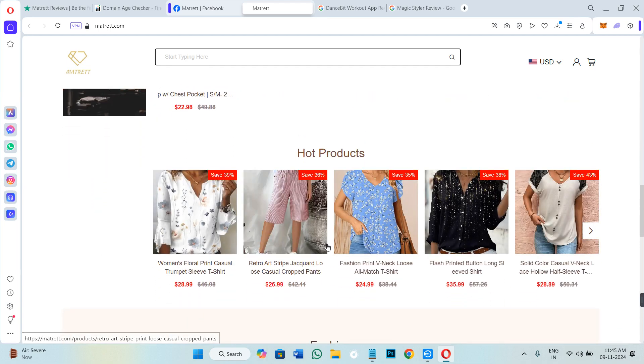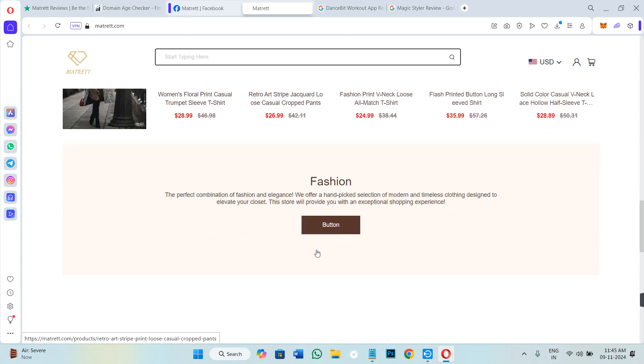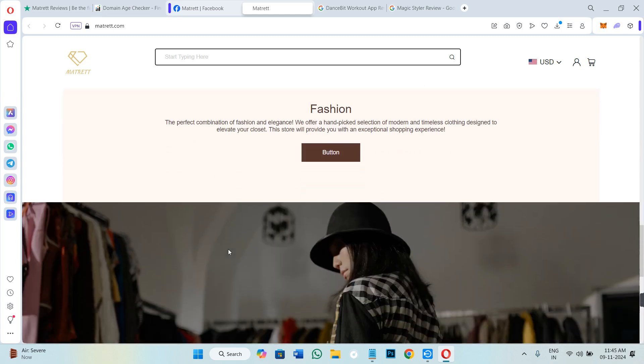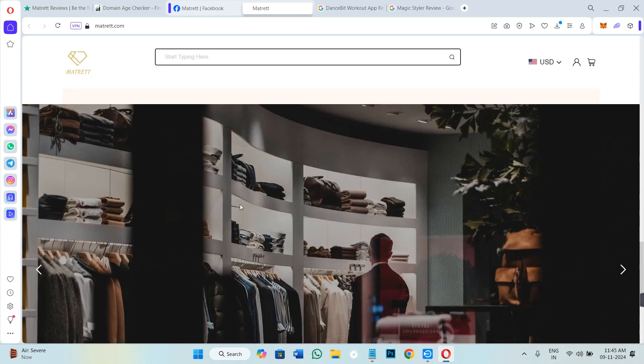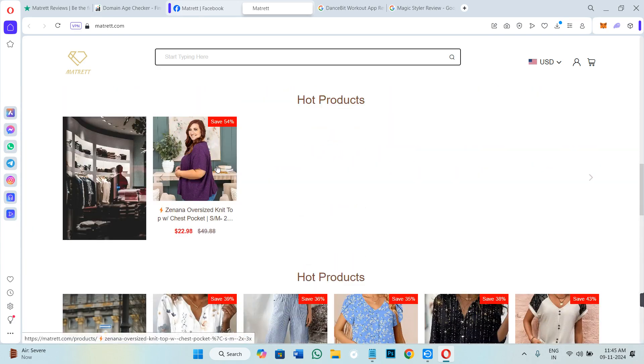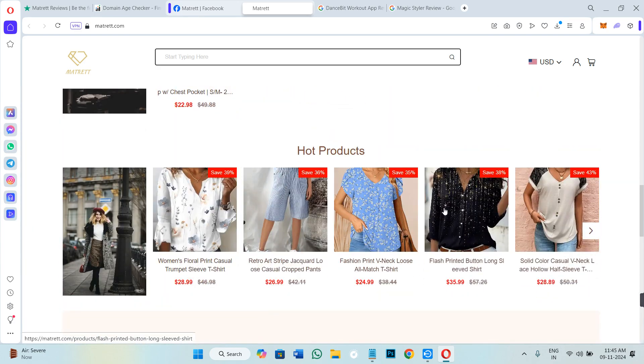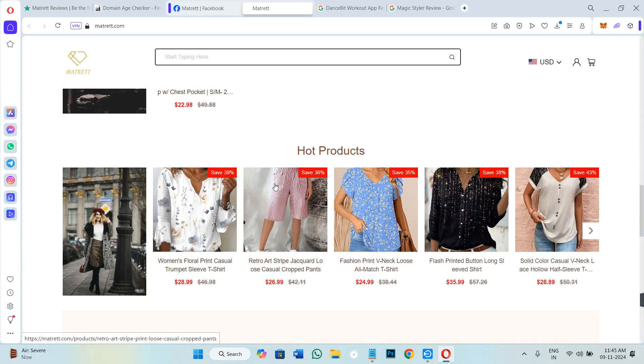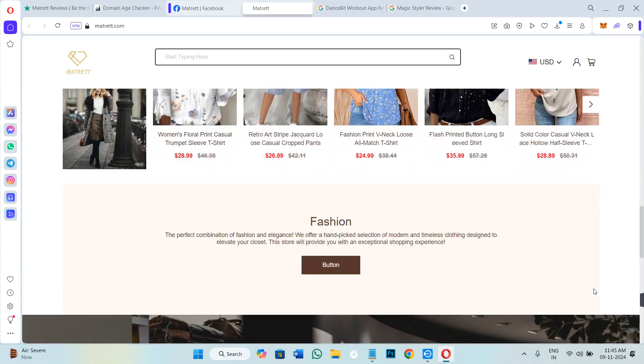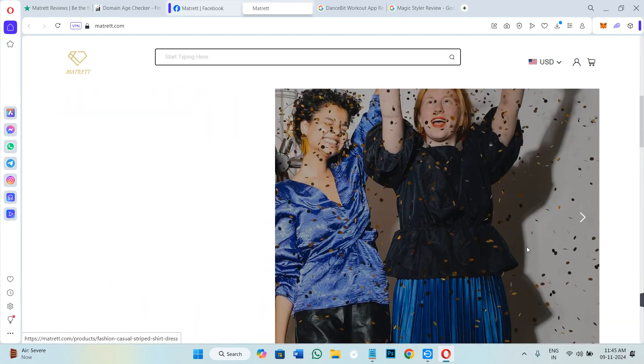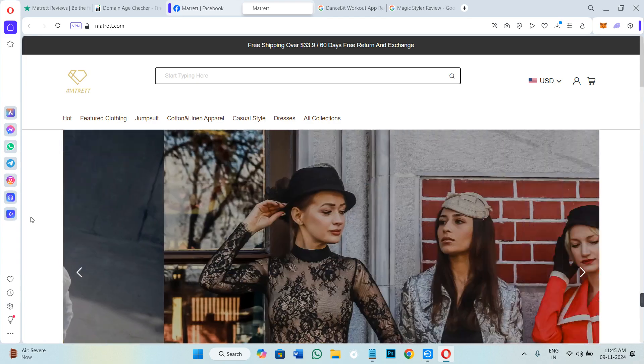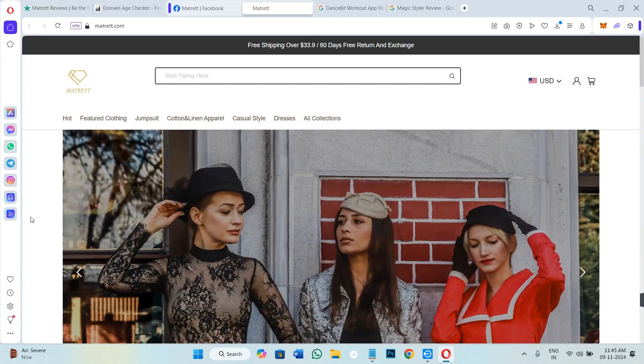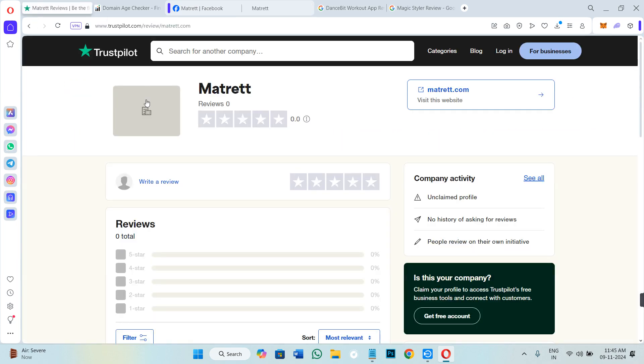But since the website is quite new, I would recommend you do not purchase the product from here, because the possibility is that you might not get your product, or if you get it, the quality would not be the same that they have mentioned on their website. So with new websites we always need to be cautious before purchasing any of the products. You can wait until you see some reviews, or only then you can think of doing it.